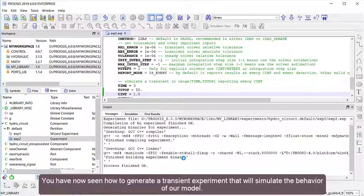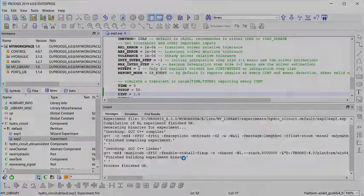You have now seen how to generate a transient experiment that will simulate the behavior of our model.